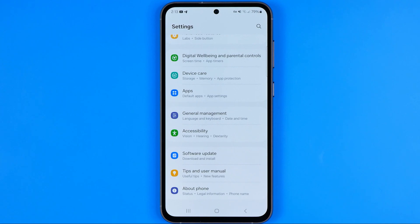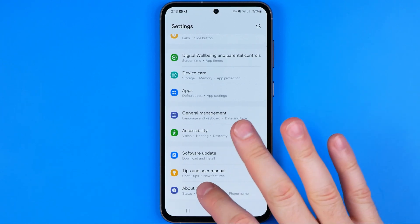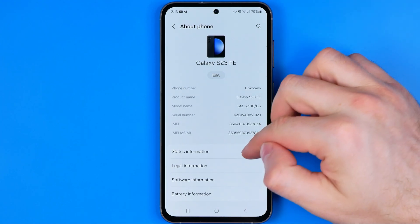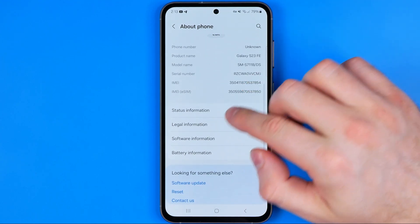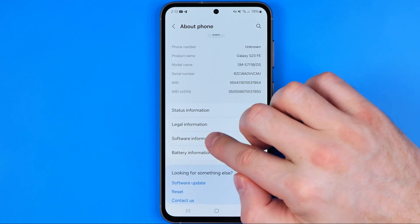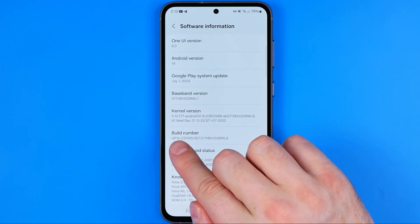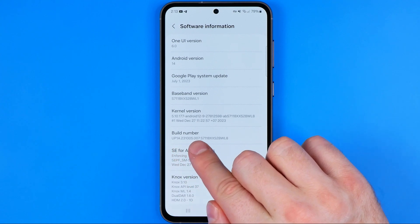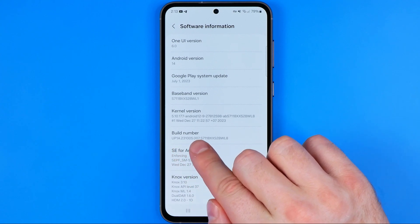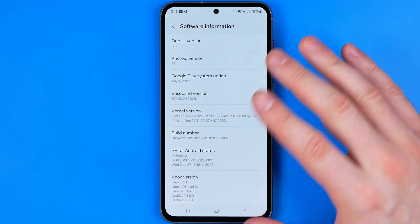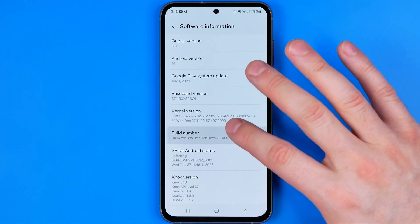So first off we need to turn Developer Options on. To do that we need to get into About Phone, then Software Information. That's where we can easily find Build Number, and now we need to tap right here seven times.